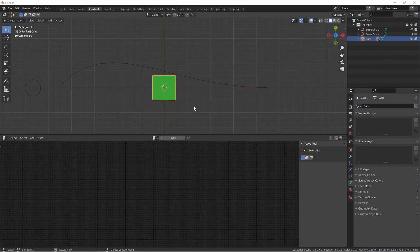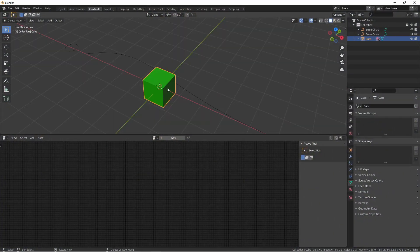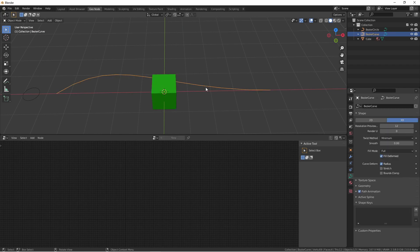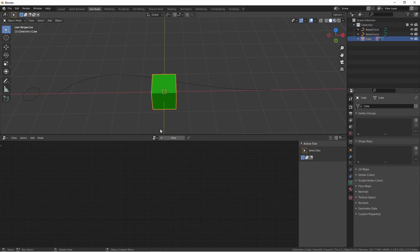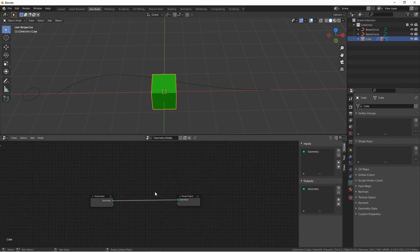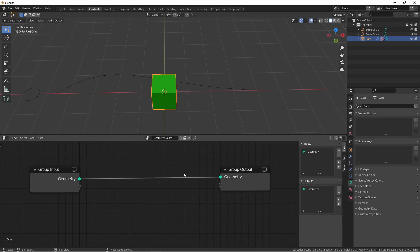To start off with, I have a few objects. I have a mesh cube, a bezier curve, and a bezier circle. I'll add a geometry node tree to my cube. This will be my base mesh, the object that will hold the geometry node tree. I'm going to disconnect the group input from the node tree.